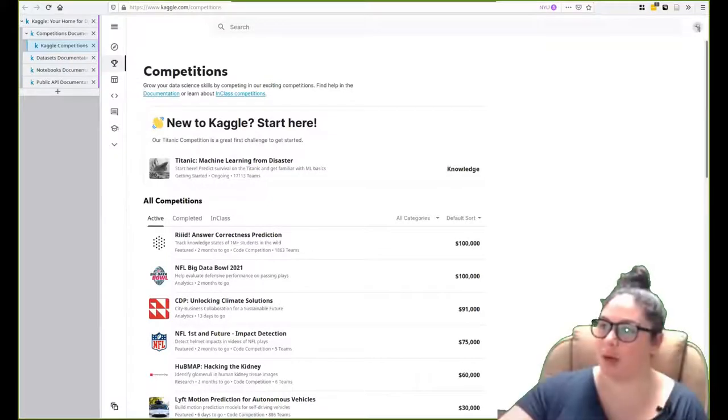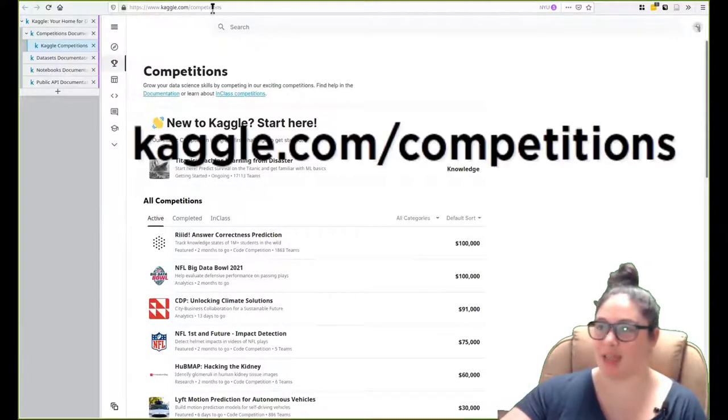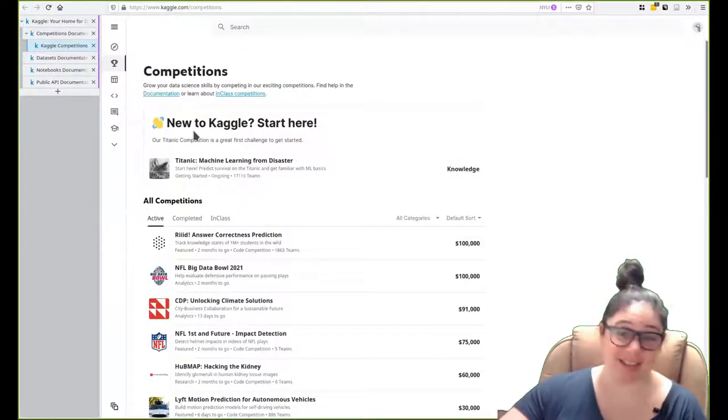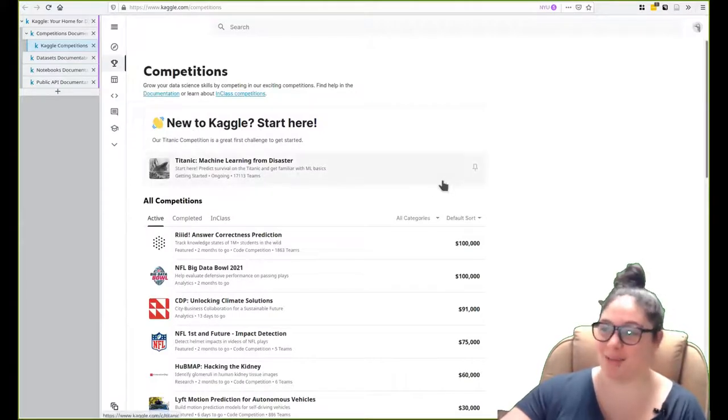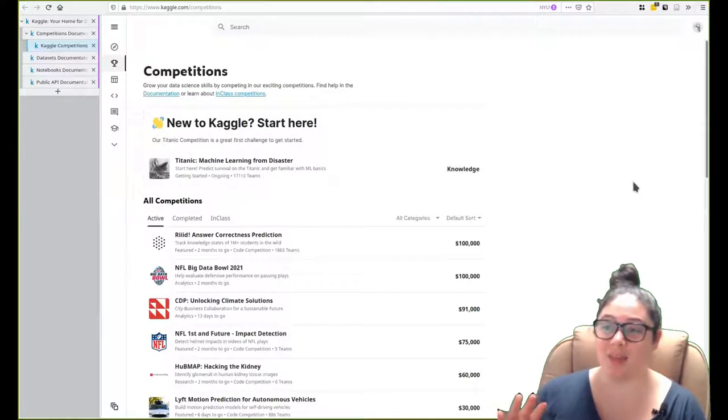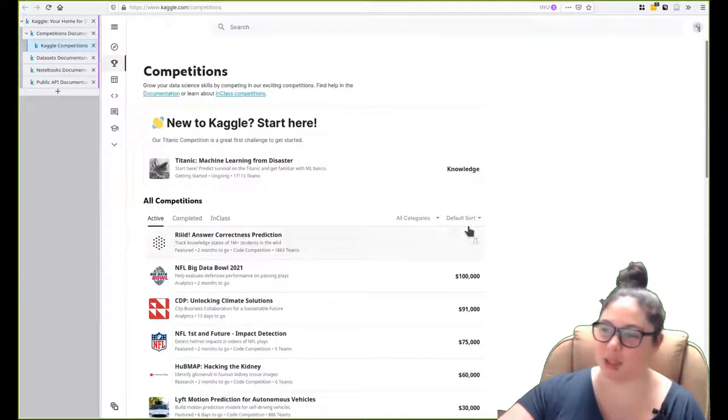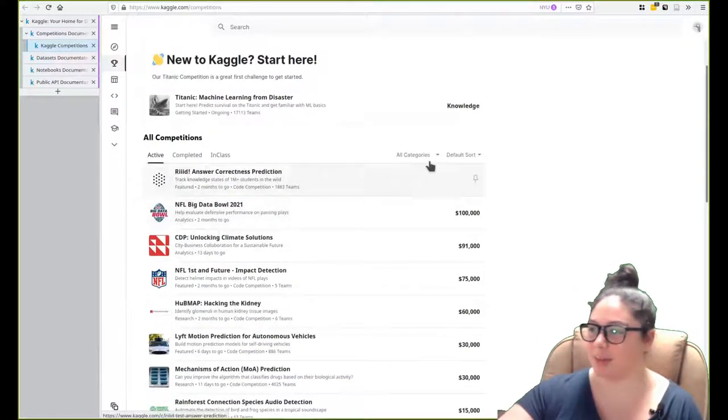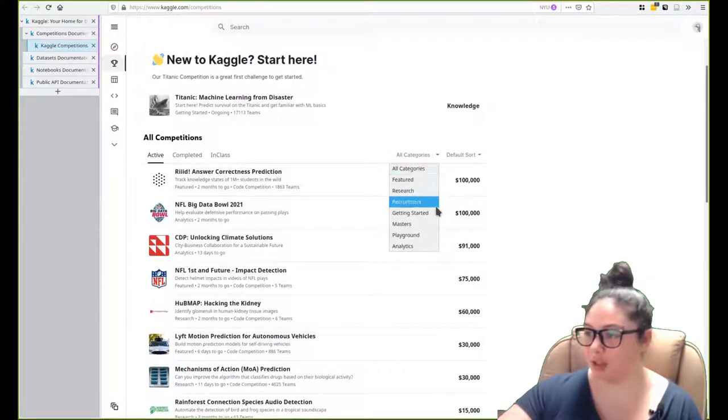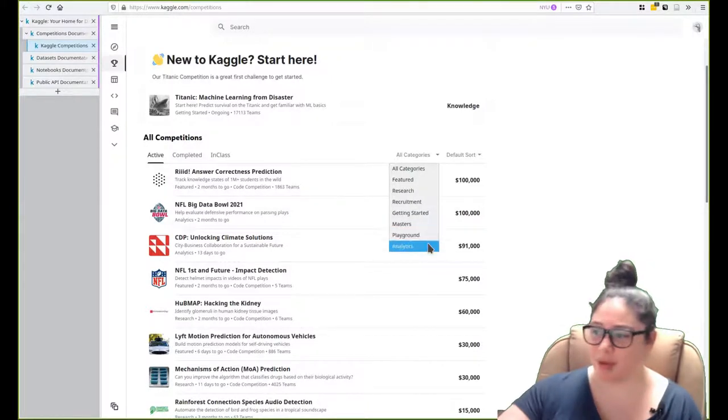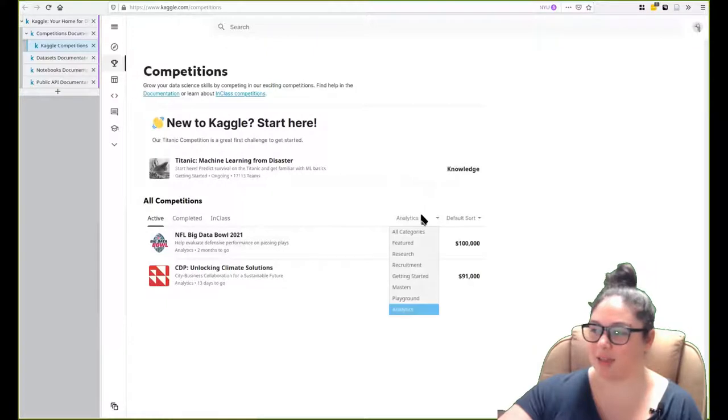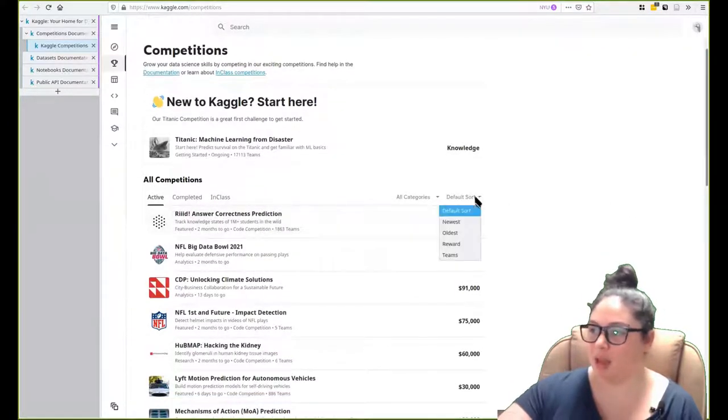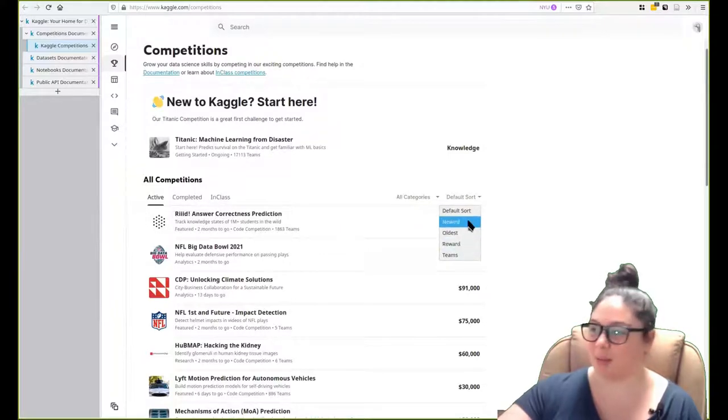If we want to view all the competitions that Kaggle has to offer, it's just kaggle.com/competitions. You can see that I have not done a lot of competitions and they're like, maybe you want to do this getting started one first, which is very nice of them. This page contains the active, complete and what's called in-class competition. There are lots of different categories. So remember those ones I talked about: research, featured, recruitment, getting started, masters, invite only, playground. Then they also have this analytics, helping these corporations evaluate some of their analytics. You can sort by the newest, the biggest reward, the number of teams.